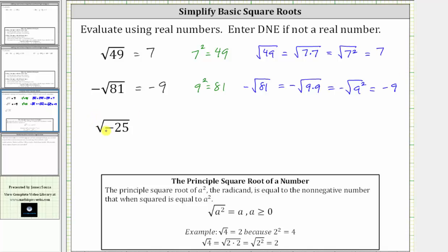For our last example, we have the square root of negative 25. There is no non-negative real number squared equal to a negative number — in this case, negative 25. Therefore, this is not real, and we enter d and e. Whenever the radicand of a square root is negative, the result is never going to be real.